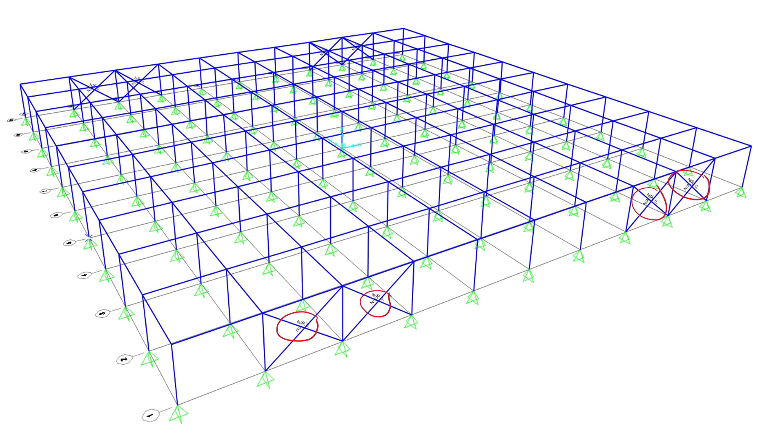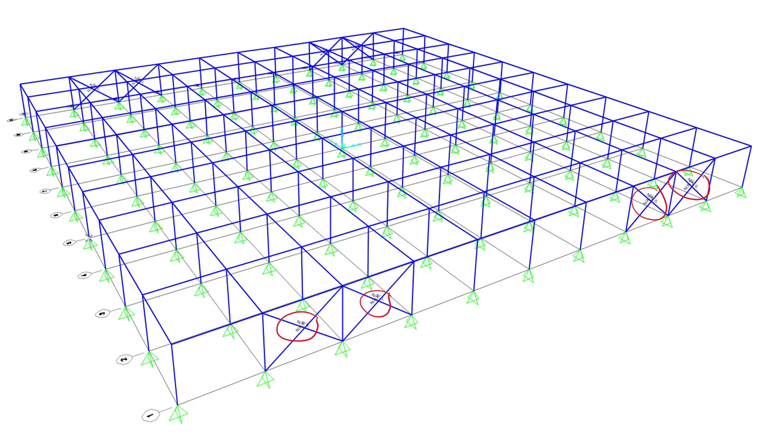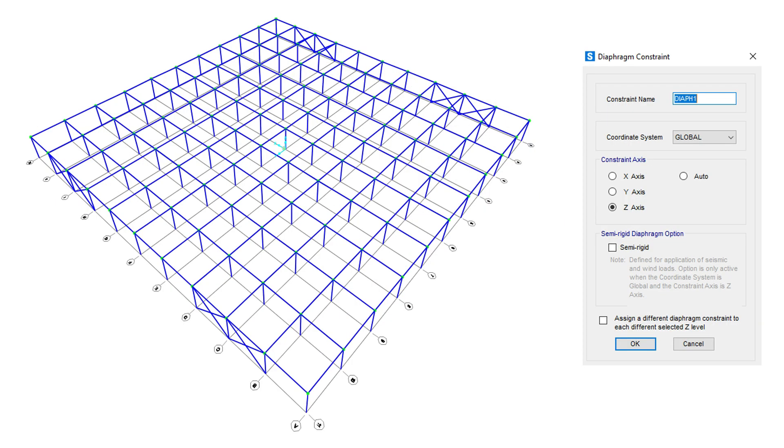Make sure to set the forces in the braces as tensile forces only. Do notice however that this is a non-linear behavior and in order for it to take effect, a non-linear analysis is required. In order to make the roof act as a rigid roof, we assign the rigid diaphragm constraint in the z-axis to all joints on the roof floor and thus all will move together in the horizontal plane.